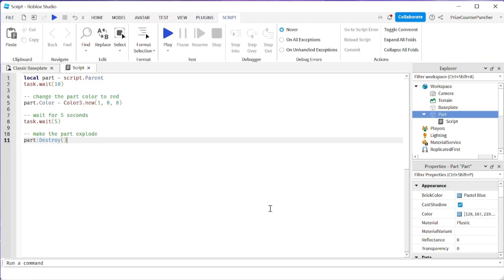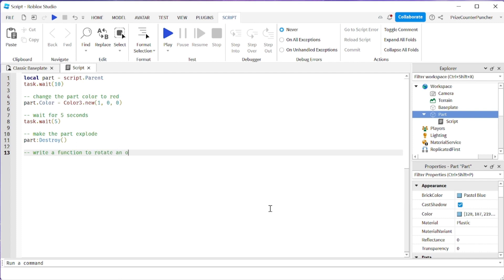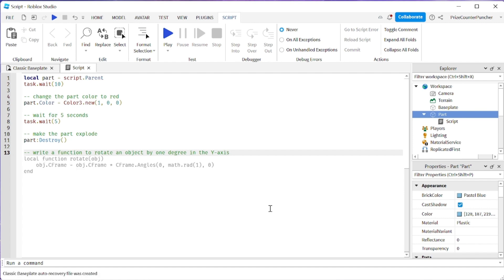How about we ask it to write a function first. So we're gonna say write a function to rotate an object by one degree in the y-axis. Let's see if it can do it. Oh there it is. That's our function. Let's press tab to take it.